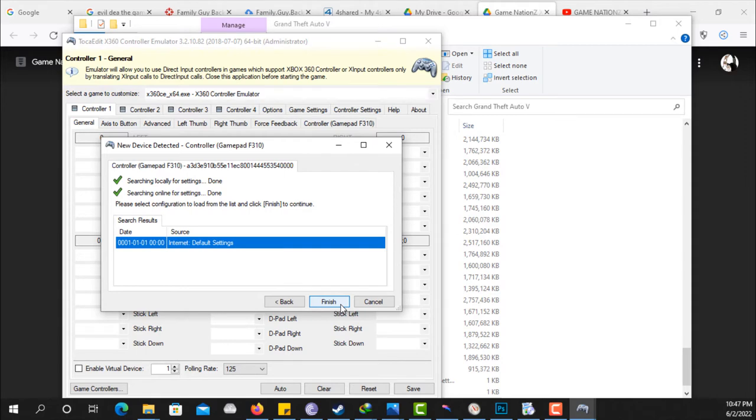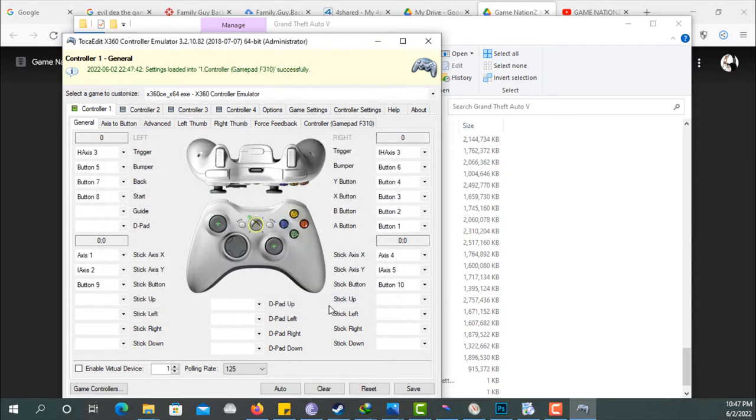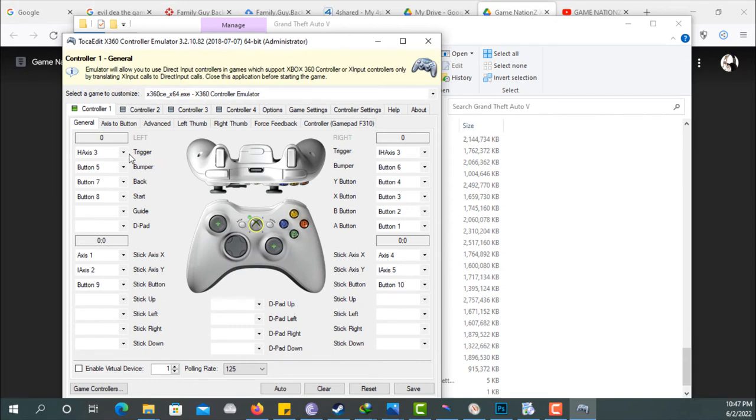Once it shows search online for setting is done, which is this, you're done. You click on finish. So everything is working perfectly. You can see the whole pad is working, but make sure that you press every key to make sure everything is working.